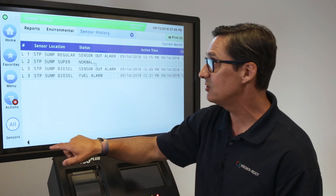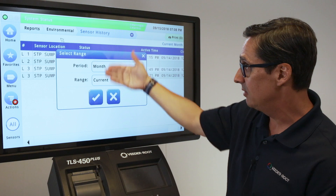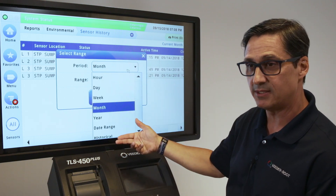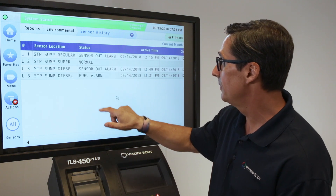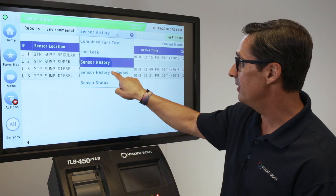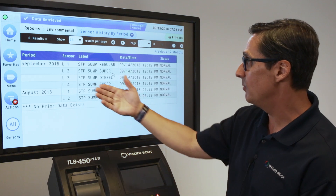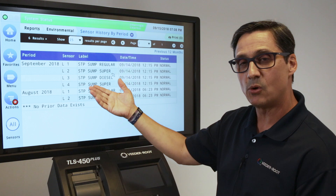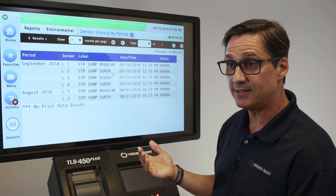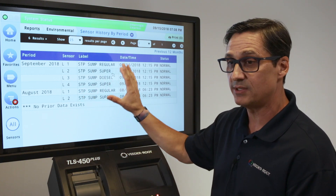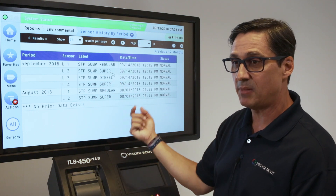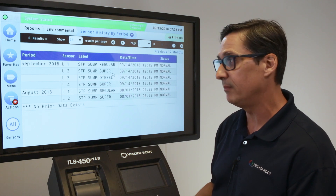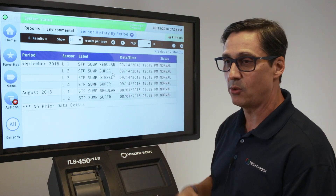Using the Actions button you can select a date range for the report based on various criteria. The last option is sensor history by period, which allows you to get reports based on a specific period. This is common because some states require reports every 30 days, not just monthly. In the setup function you can configure the period to every 30 days so your report reflects that regulatory requirement. You can print this report whenever needed.